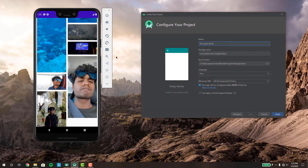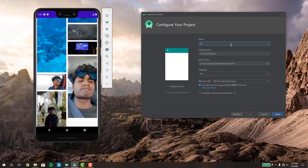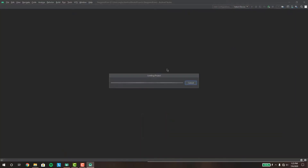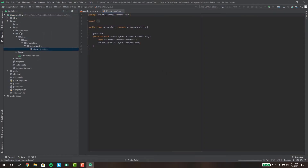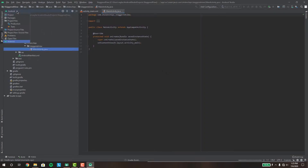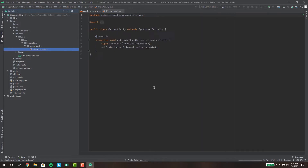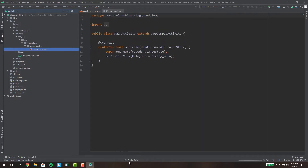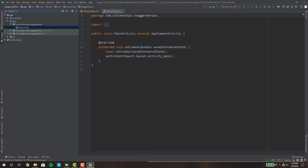Select an empty activity and name this whatever you want — I'm going to name it 'StaggeredView'. Once this loads up and the Gradle build finishes, we can get started.